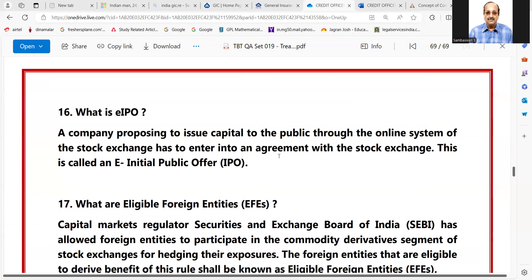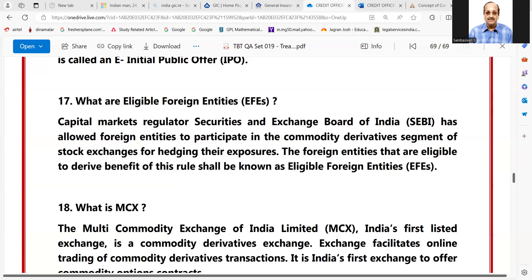What is EIPO? A company proposing to issue capital to the public through the online system of the stock exchange has to enter into an agreement with the stock exchange. This is called an E-Initial Public Offer.